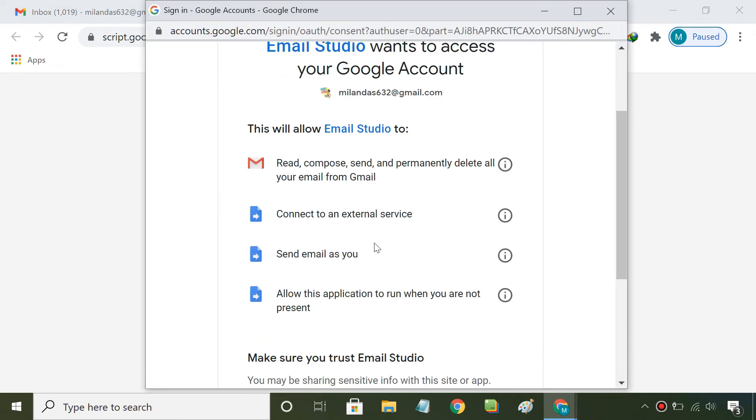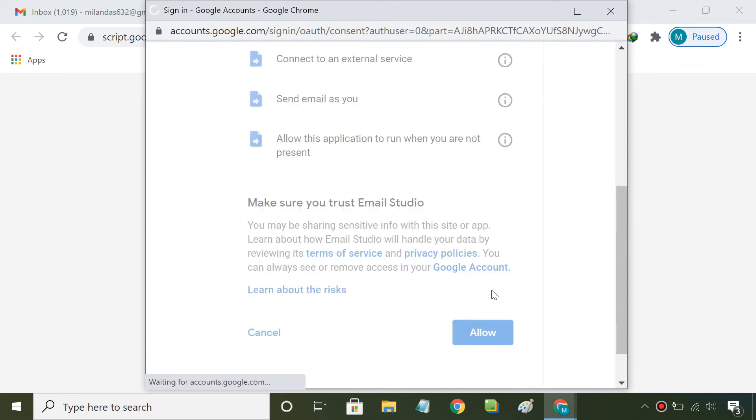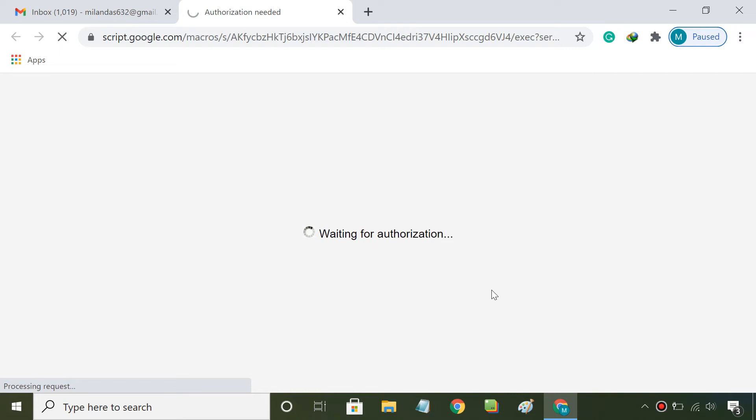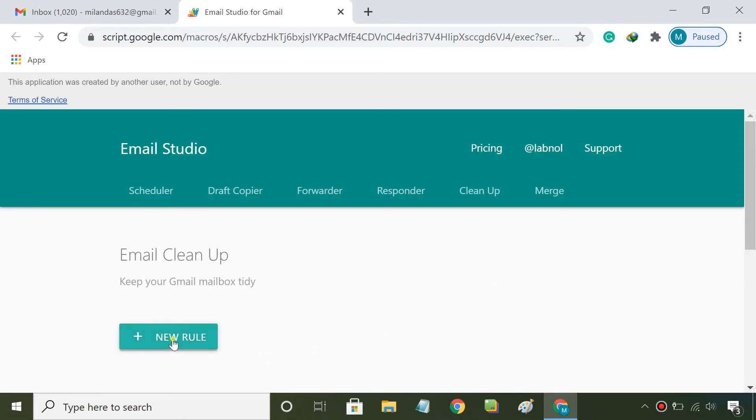Email Studio asks for permissions to function properly. Do allow them. Add a new rule.